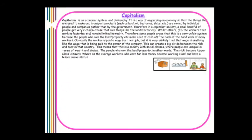Capitalism is an economic system and philosophy — a way of organizing an economy so that the things used to make and transport products, such as land, oil, factories, and ships, are owned by individual people and companies rather than by the government. In a capitalist society, a small number of people can get very rich — for example, those who own land or factories — while workers remain more limited in their wealth. This creates a divide between rich and poor, with social classes where people are unequal in terms of wealth and status.